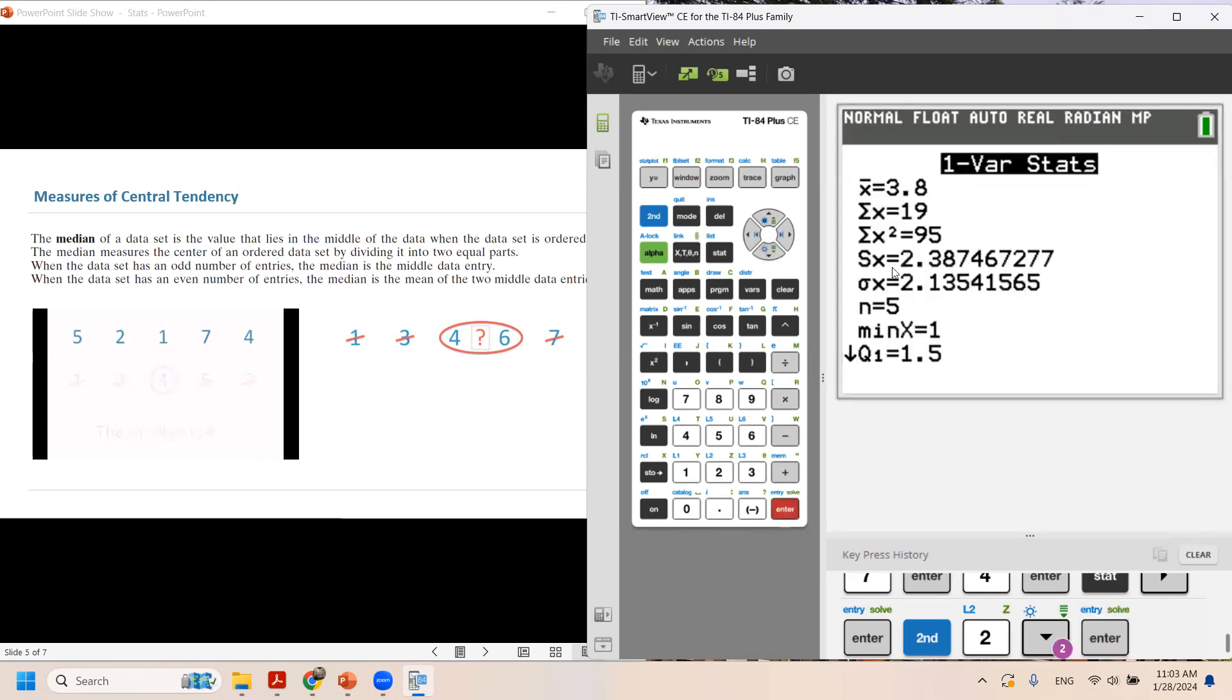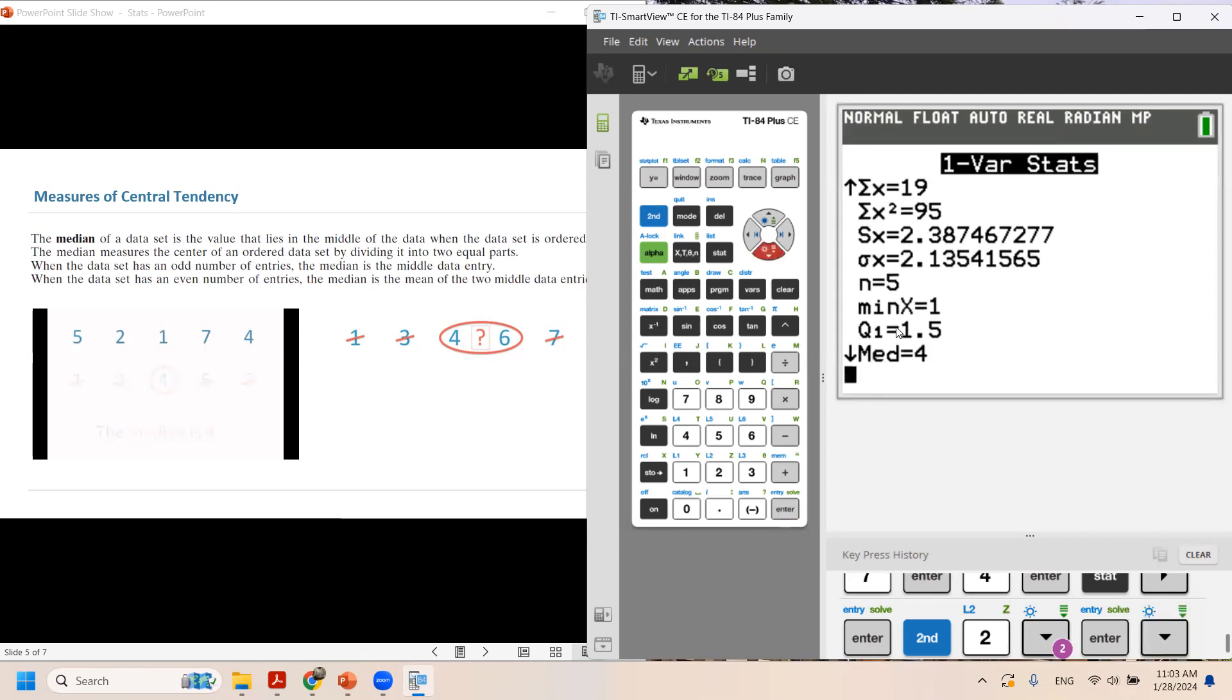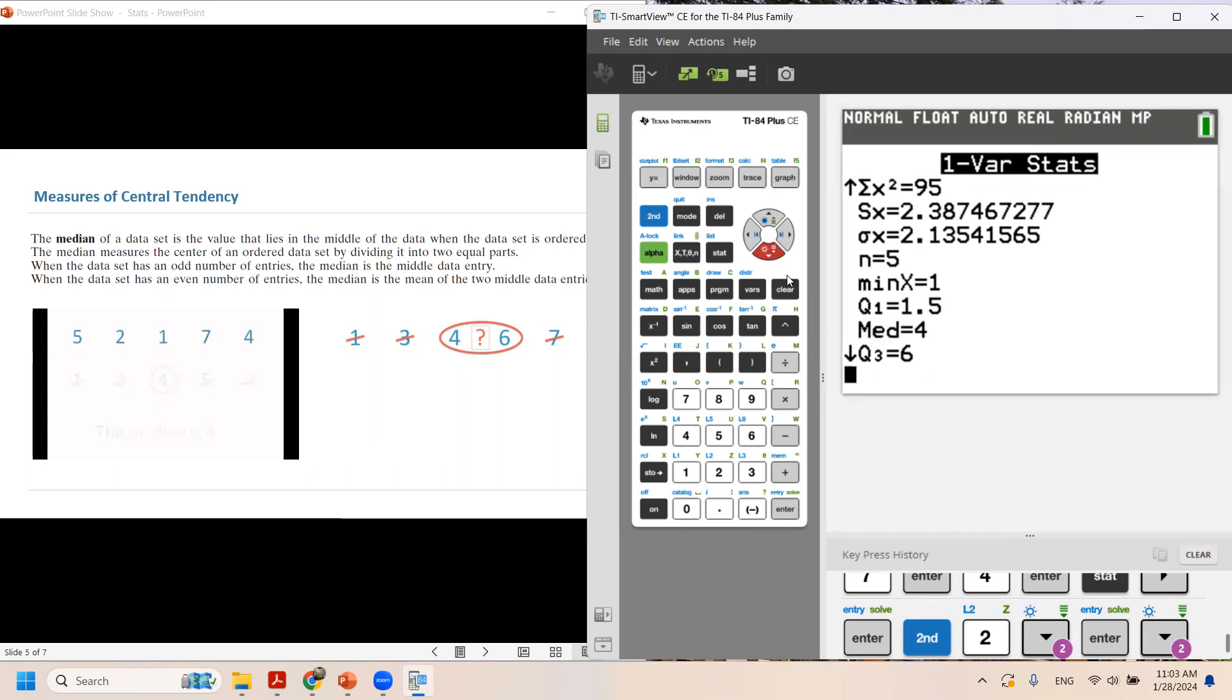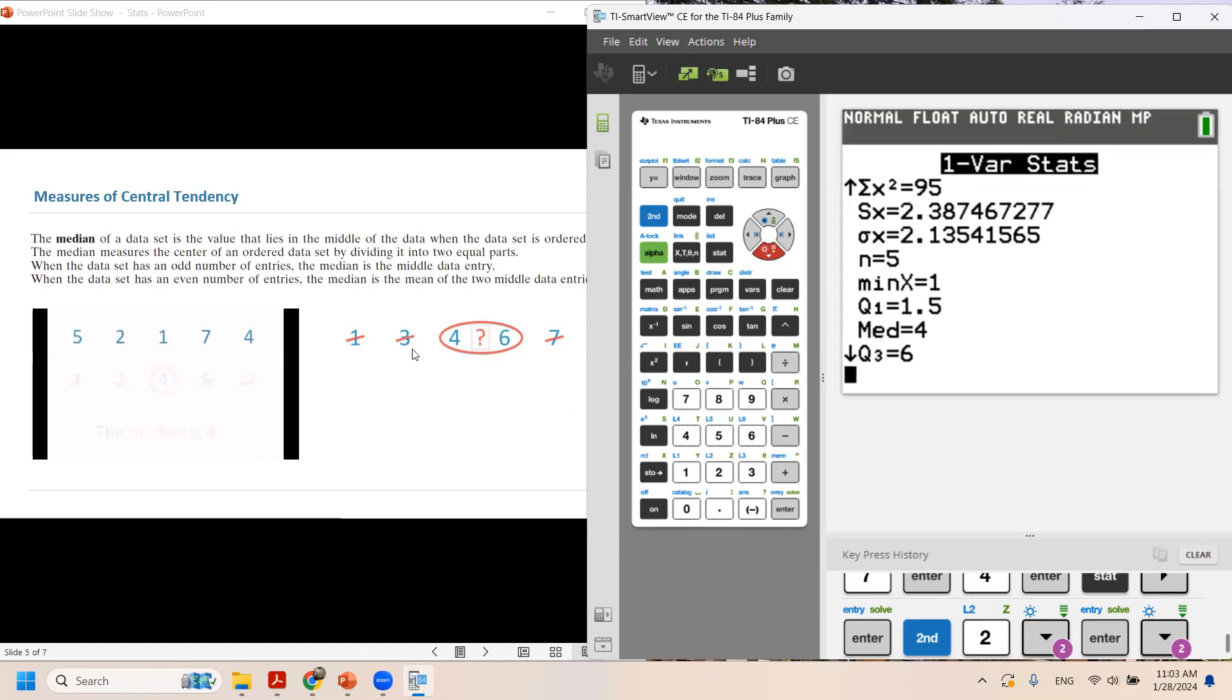And look for median. Take a look. I'm using the arrow key to go to the next page, which gives me the median. Median is 4.